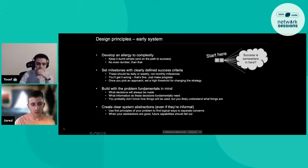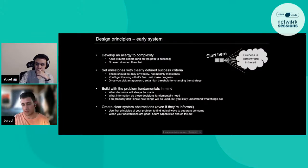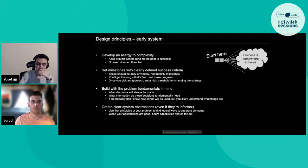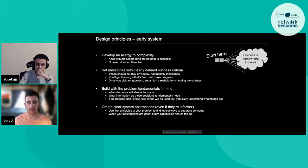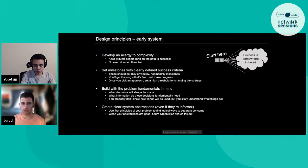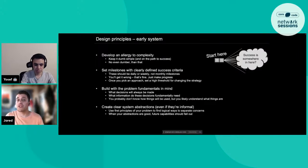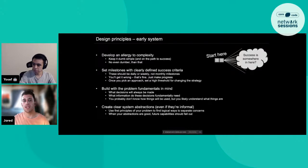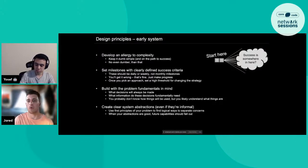Another aspect I find really helpful is thinking about the first principles of the problem. When you're implementing a feature, in two or three weeks you'll have a new feature you did not anticipate — usually having to do with something you've learned or a new way you've decided to operate the system.